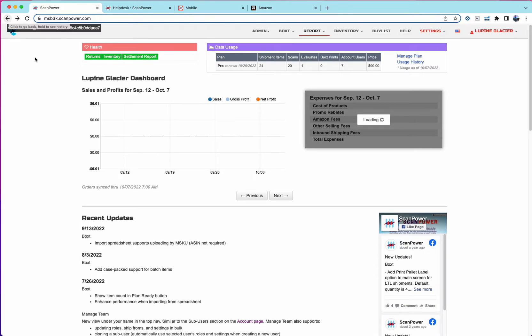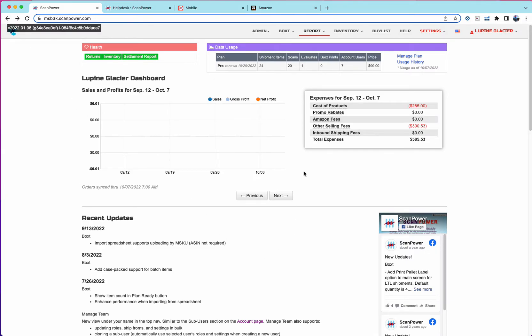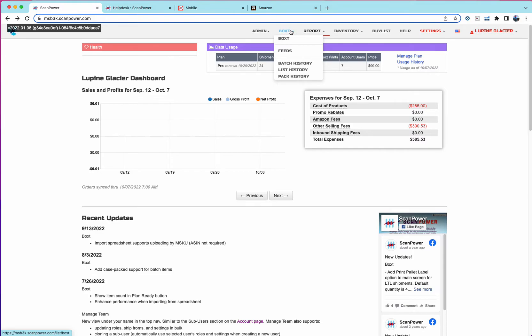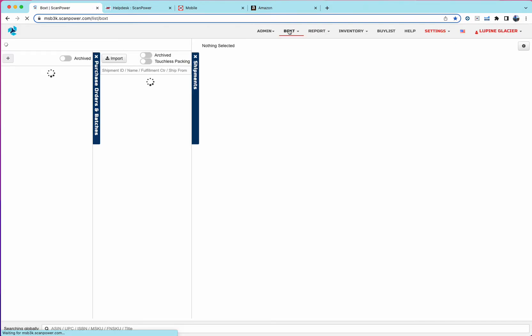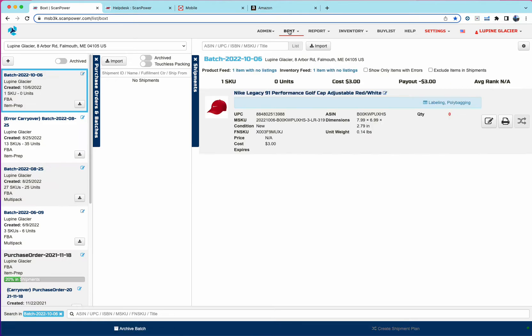With ScanPower, I'm going to talk to you today about listing in the new Boxed. So the new Boxed has been available for about eight months and supported more of a replenish, restock workflow and has been primarily used by larger sellers, prep centers, warehouses, wholesalers.